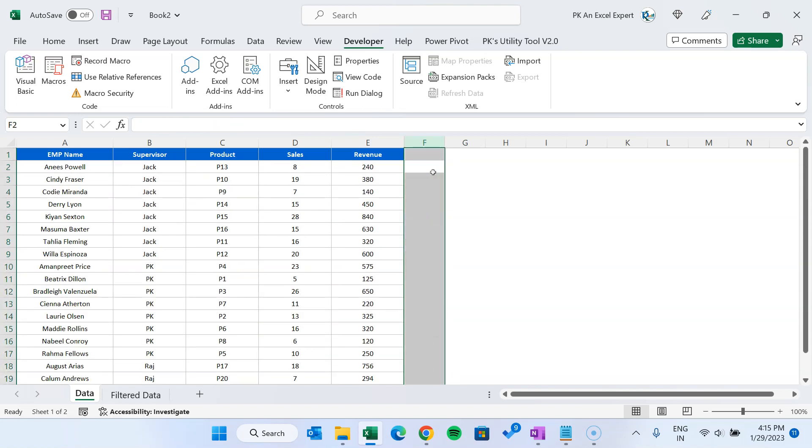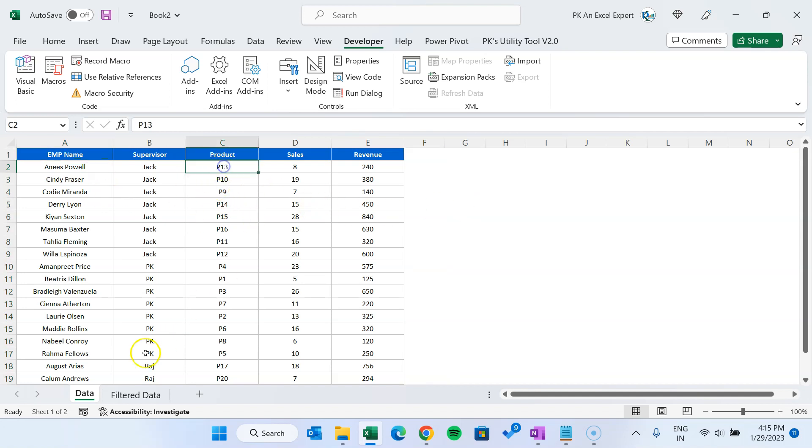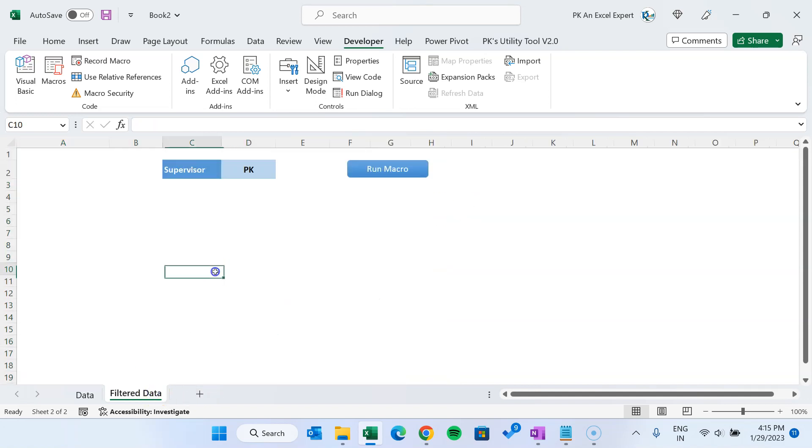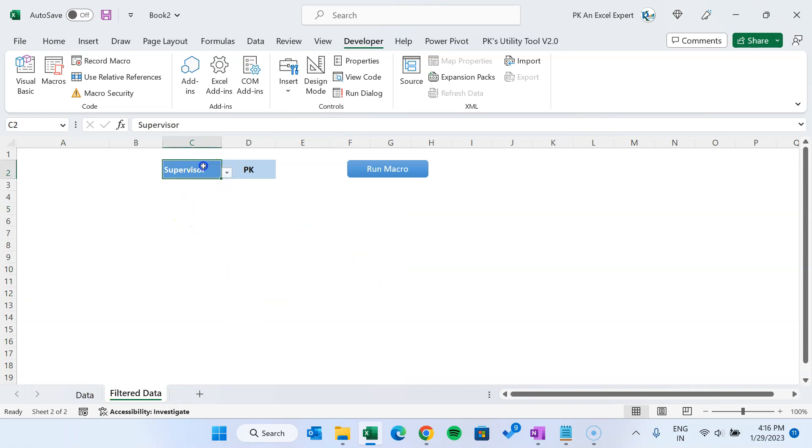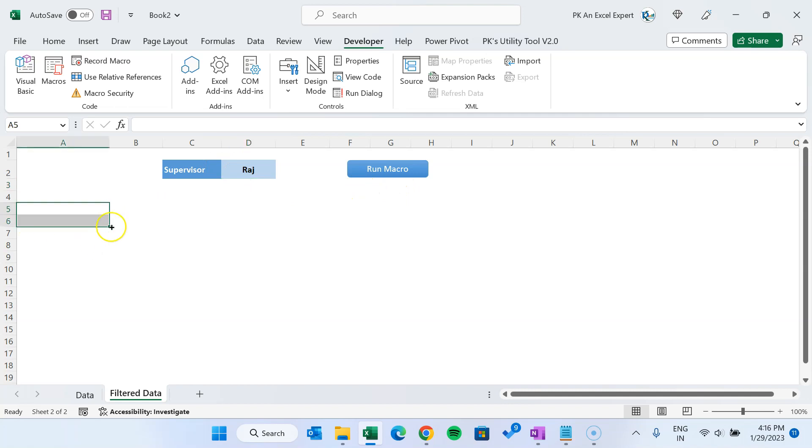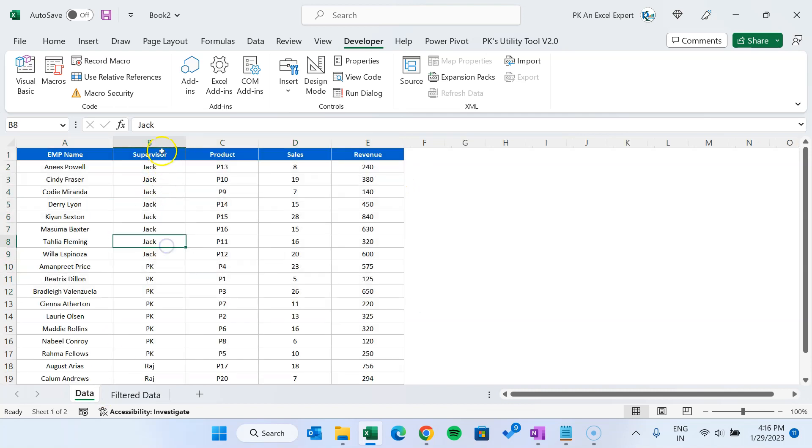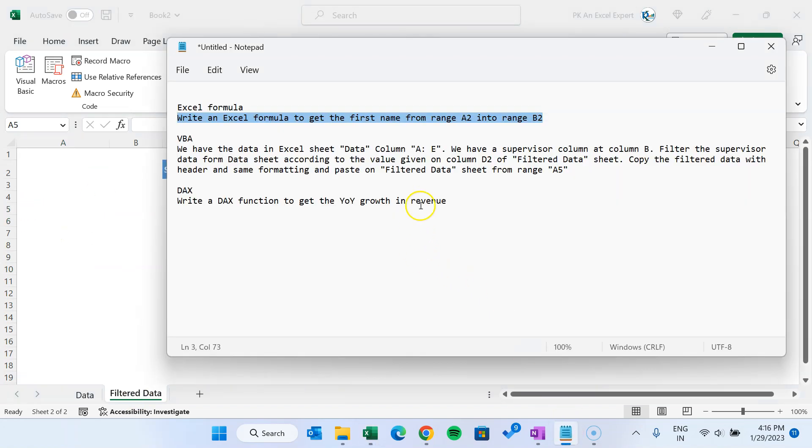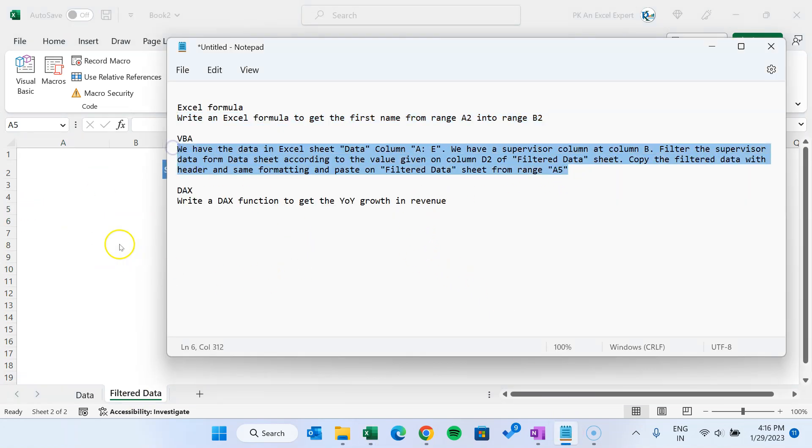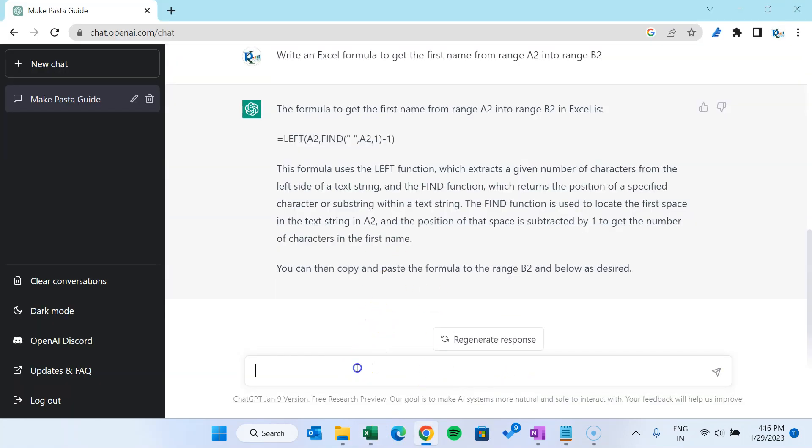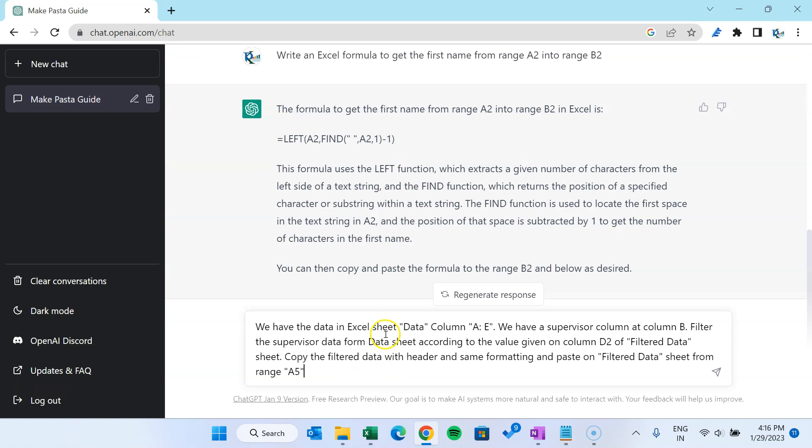Isn't it? Now let's see a little more complex function. We have data and we have here this filter data sheet. Now I want one macro wherein I will put the supervisor name here like Raj, and I will click on this button, then it should filter the data on the data sheet with this column and copy all the data and just paste it here. I have written this in natural language. Let me copy this and let's go to ChatGPT.